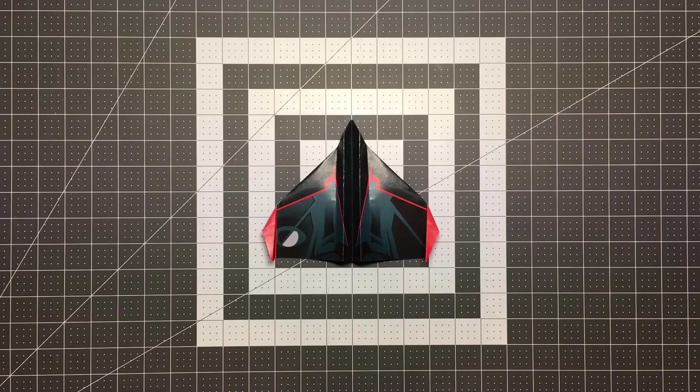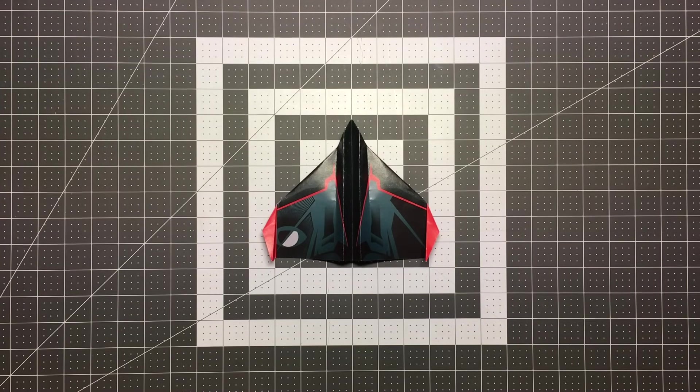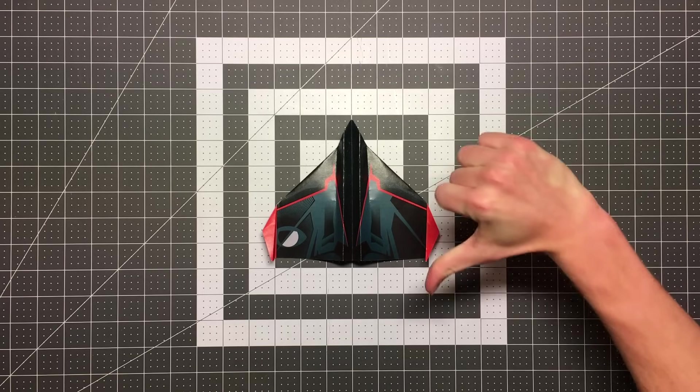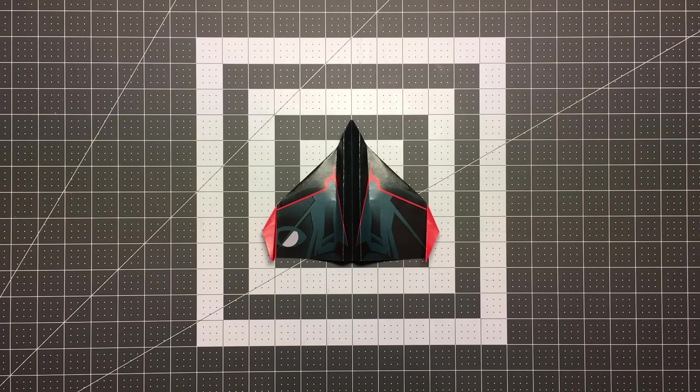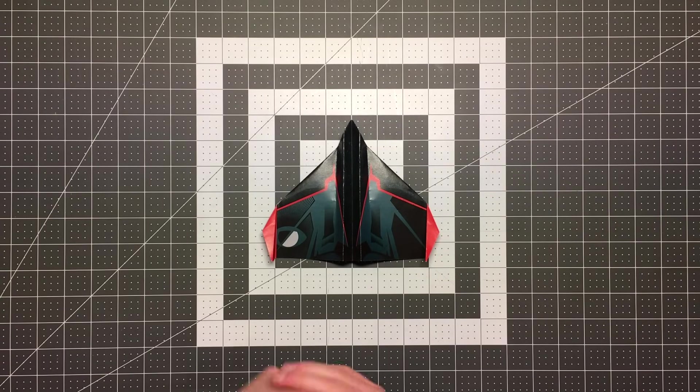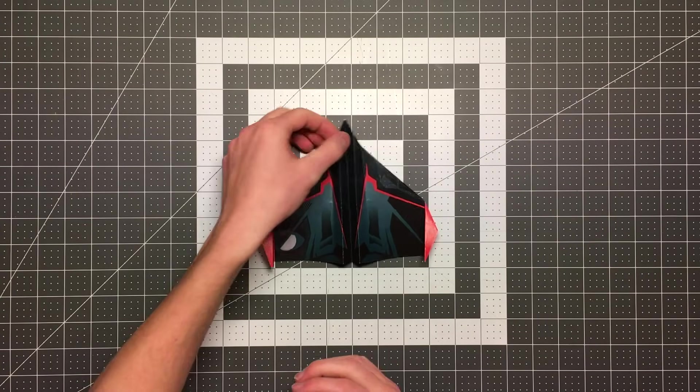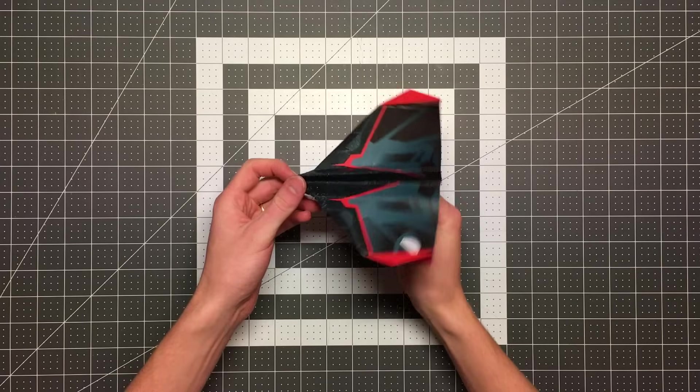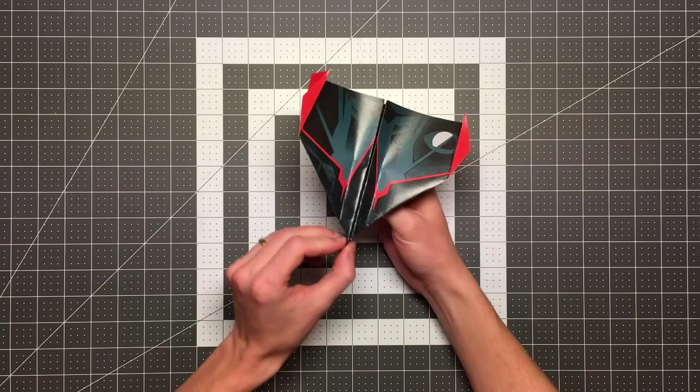Hello pilots of the internet, welcome to Foldable Flight. My name is Kyle and this is where I teach you how to fold paper airplanes that will blow your mind.